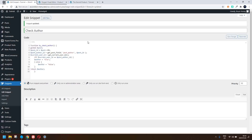Here is the snippet. What it does is check the author: it calls the global post to get the values for the post, then gets the post ID. Once we have the post ID, we get the post author ID using the get_post_field function, passing in 'post_author' and the post ID of the currently open post.